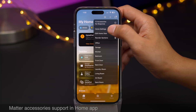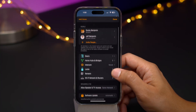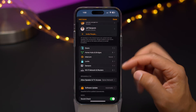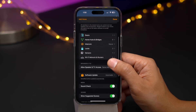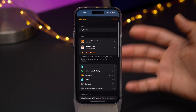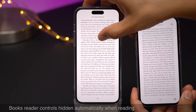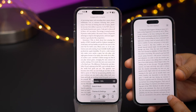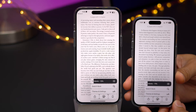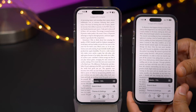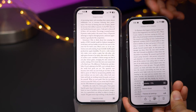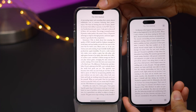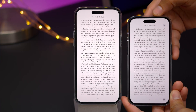Matter is an internet of things standard made to improve interoperability between smart home device brands — think Google, Amazon, and Apple devices all working together. Matter support is reportedly in iOS 16.1, and no doubt more details are soon to come. You'll also notice that Books reader controls are now hidden automatically in 16.1. On the right is 16.0.3 with the reader controls visible — in 16.1, when you hide those controls, the little control indicator in the bottom right-hand corner disappears automatically.